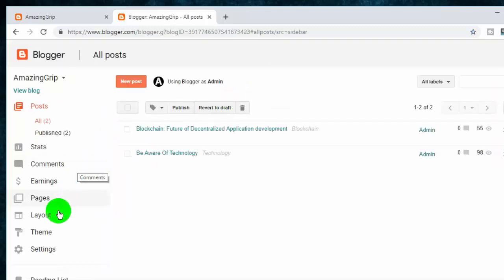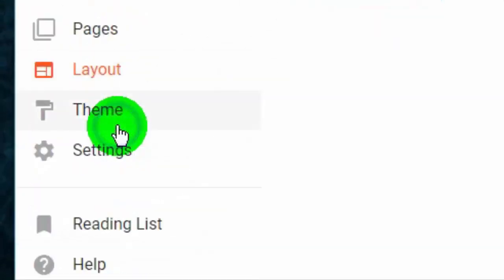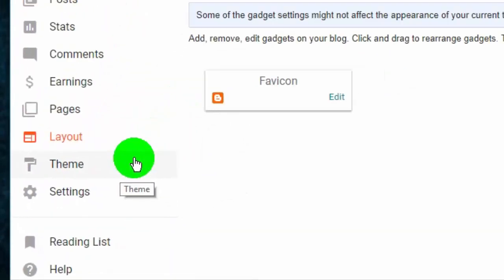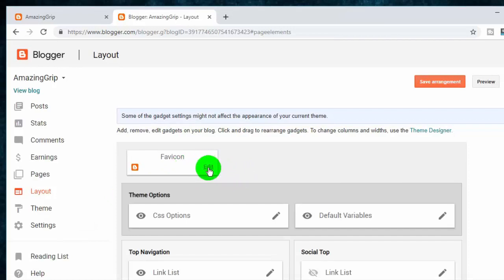Go to layout tab and click on it. Now, you can see favicon option on the screen, click on edit.